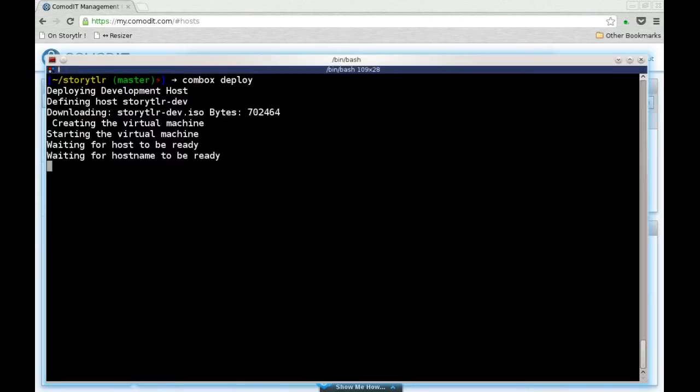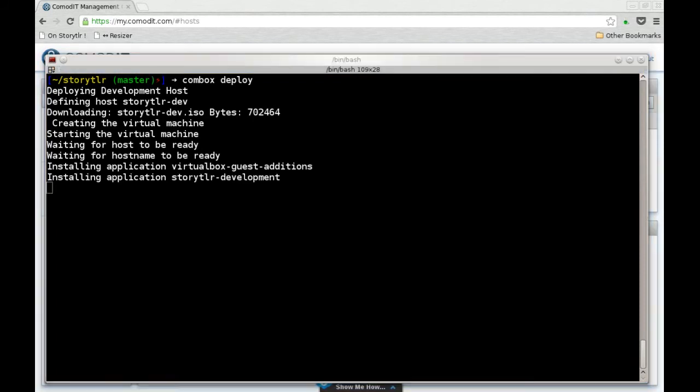Now the machine is ready. Commbox has detected that the host is ready. And it's now installing the VirtualBox and the Storyteller application on the machine.